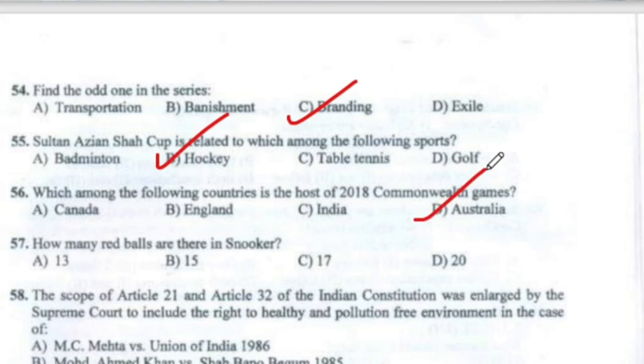Question 57: How many red balls are there in snooker? The answer is 15 red balls.